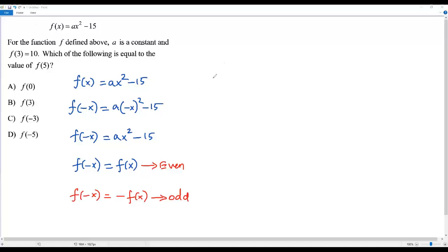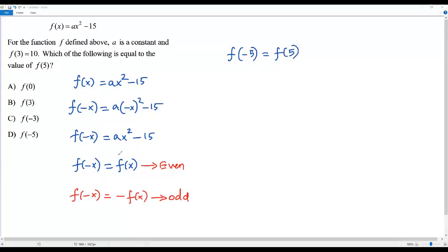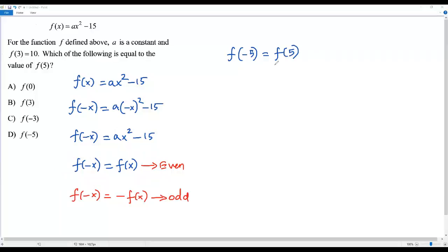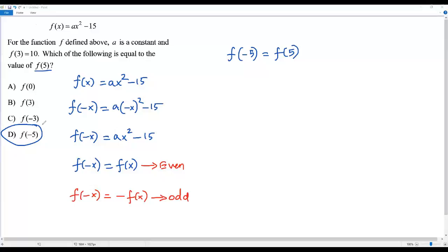Since our function is even, if I plug in x = -5, it must result in f(5). So it's very clear that f(-5) and f(5) are equal. Therefore, f(5) = f(-5), and the correct answer is option D.